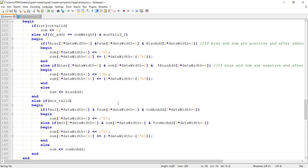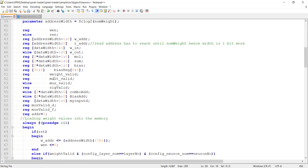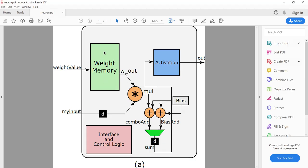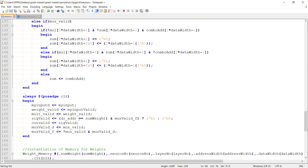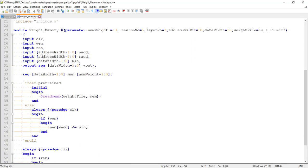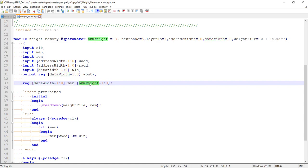This is the code for a single neuron. It is highly parametric — most things are parameterized and as we go along we will understand what each parameter does. The weight memory is instantiated here. The code for the weight memory is written as behavioral Verilog code, not using any Xilinx IP. You can parameterize the width and depth of the memory. The depth depends on how many weights you have, which depends on the number of inputs to the neuron.